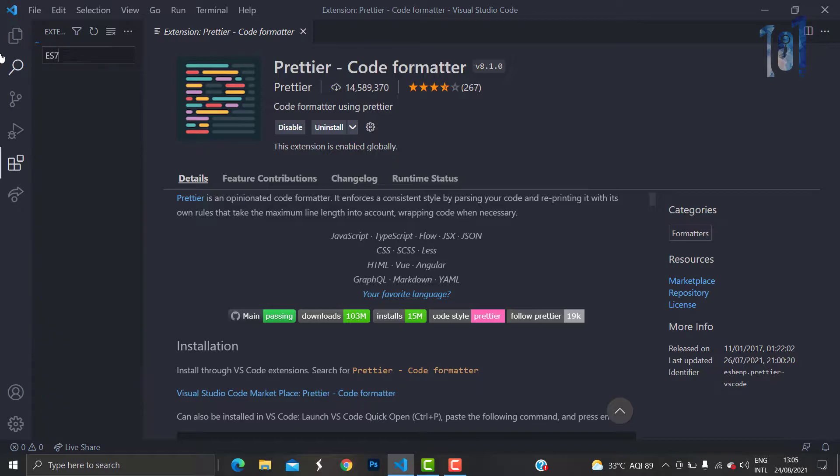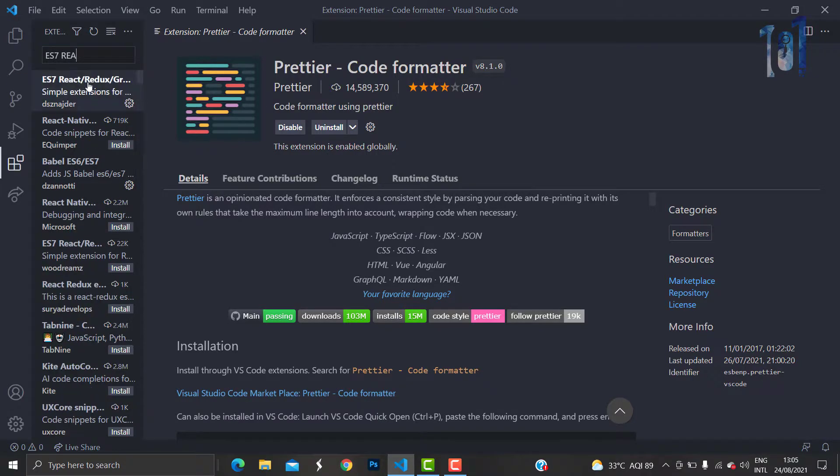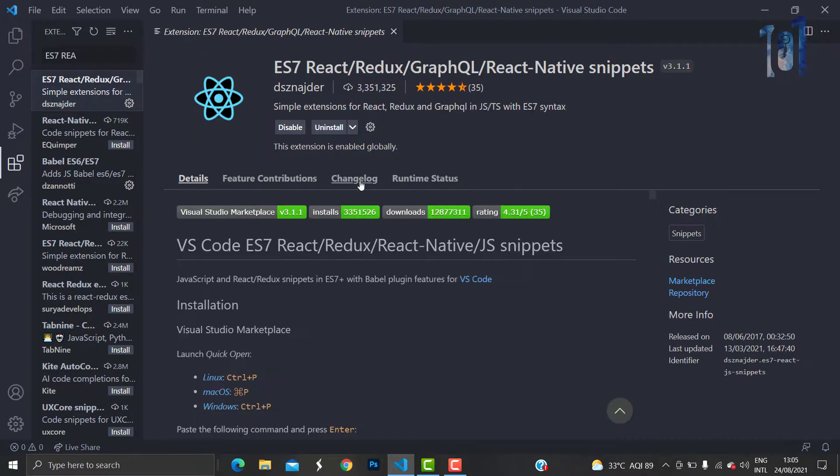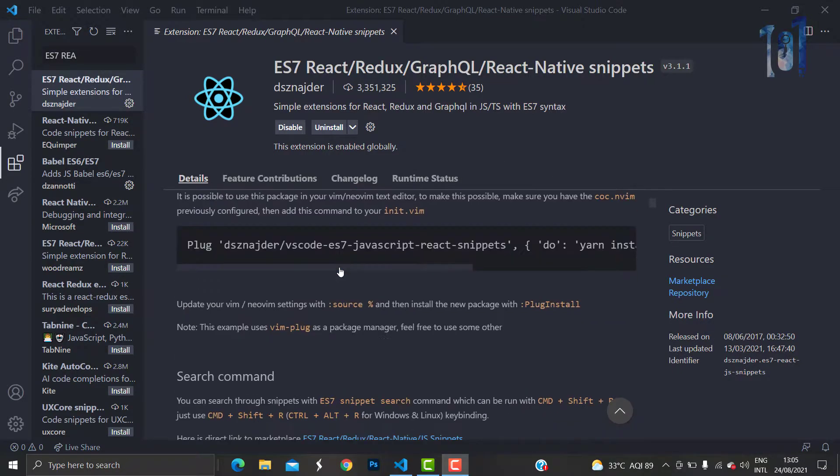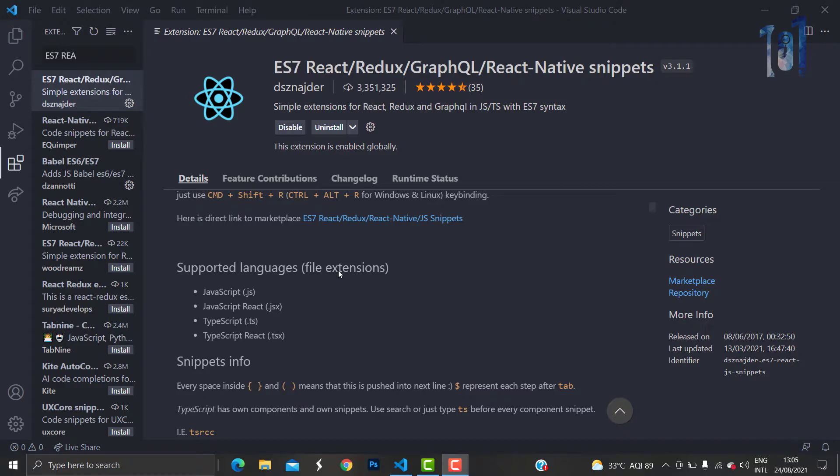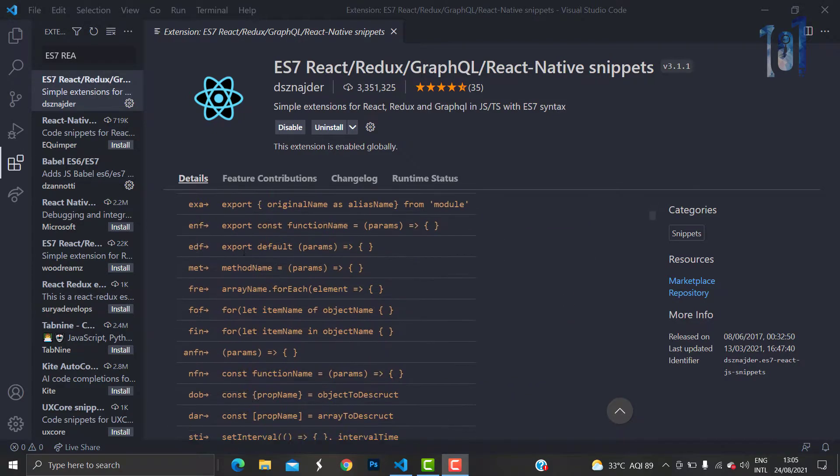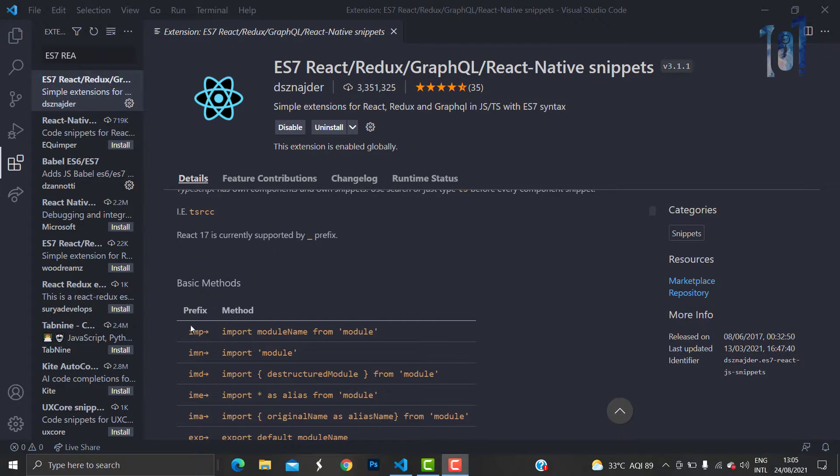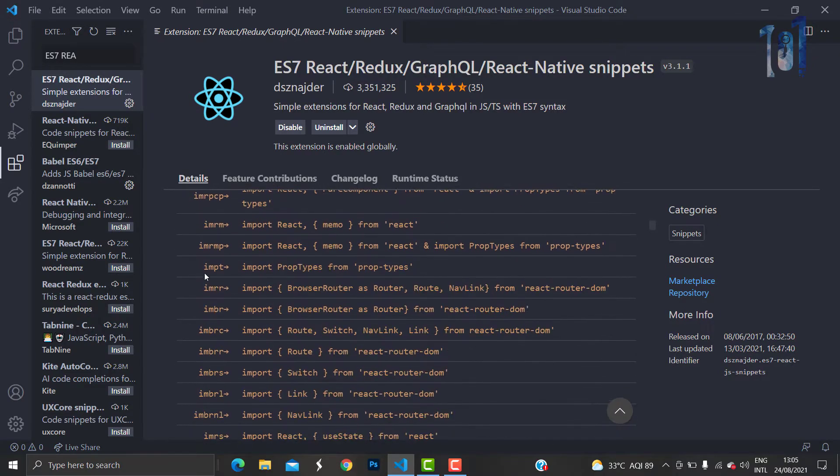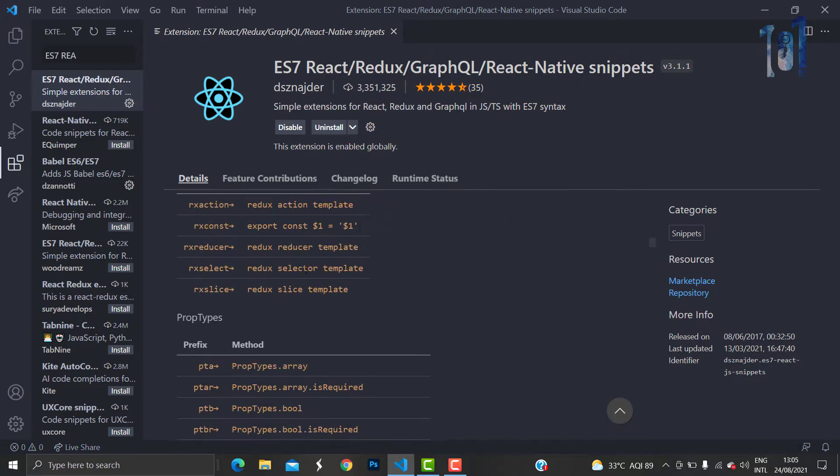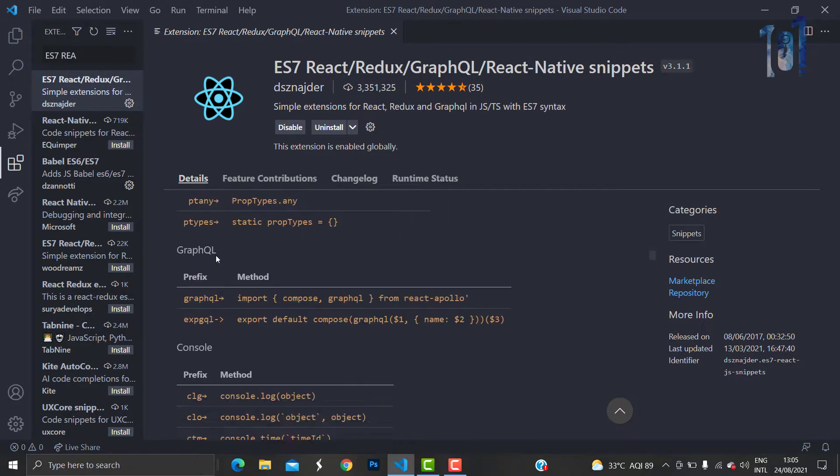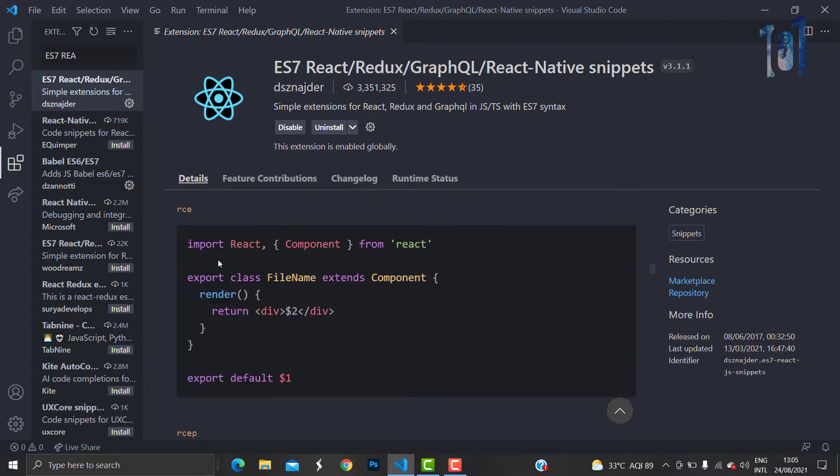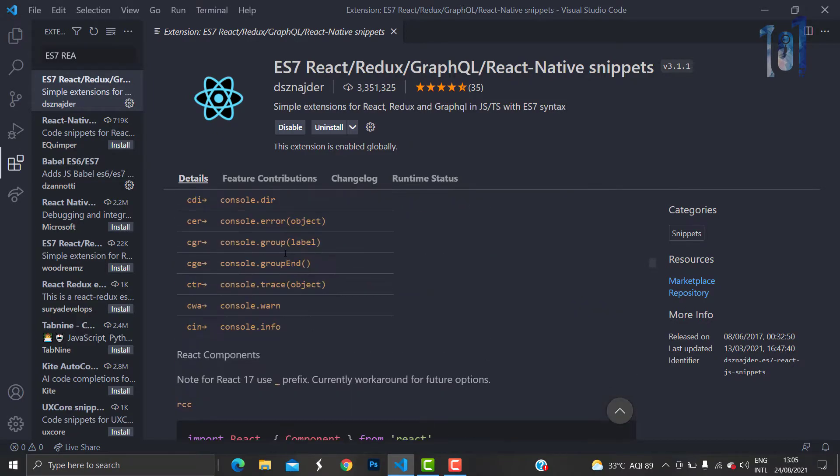Second is ES7 React and React Native. This is an insanely awesome plugin that will reduce our lines of code to a great extent. We have snippets for import statements, snippets for creating components, snippets for writing useEffects, and all those things. These are the first two plugins that will help us get started.